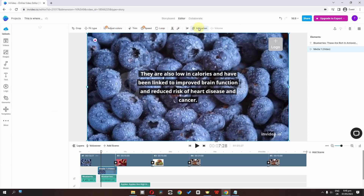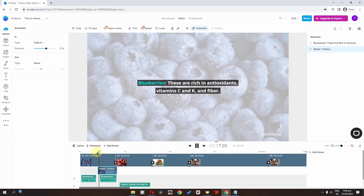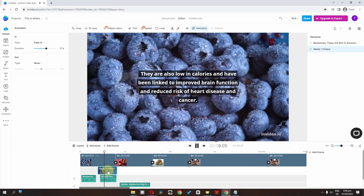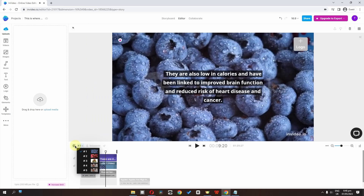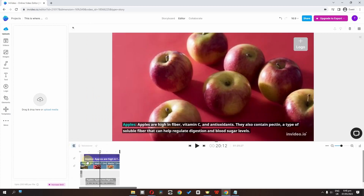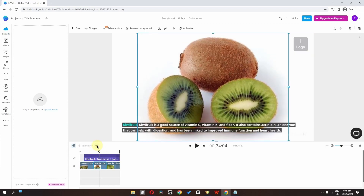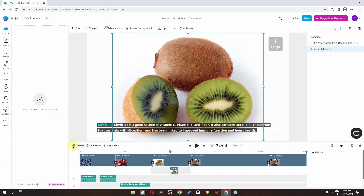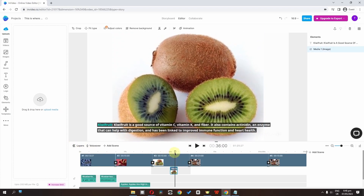We can also select a clip to crop it and make adjustments. We can add an animation — for example, a fade-in. We can also go to the Layers panel to split other clips. Click on scene 2, then scene 3 — select a clip and split it as well. Now we have this split scene ready.